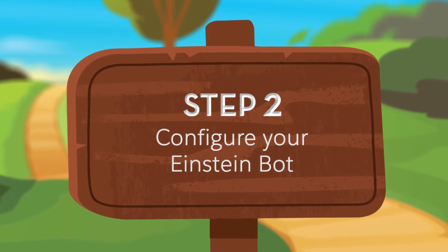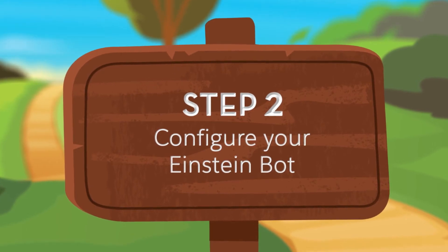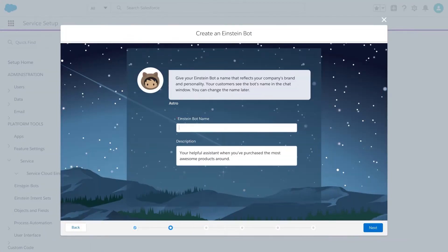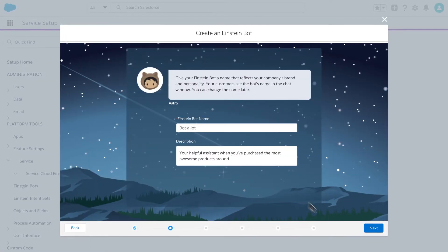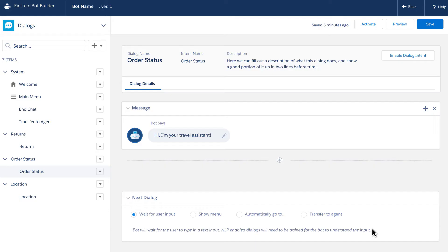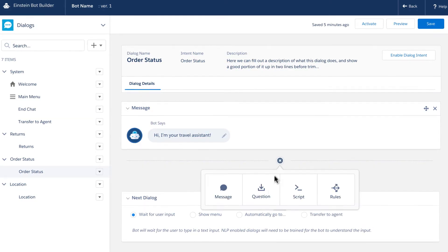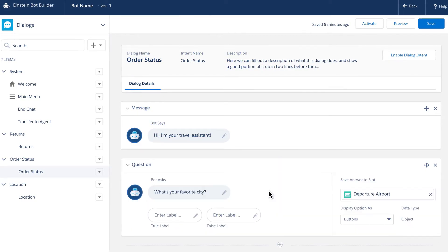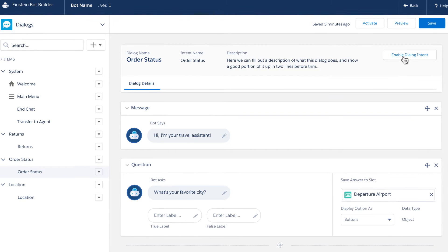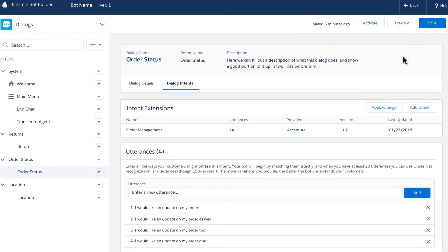Now it's time to create your custom chat bot. Use Einstein Bot Builder to create conversational flows that connect to your data in Salesforce and use natural language processing to better understand your customers' requests.